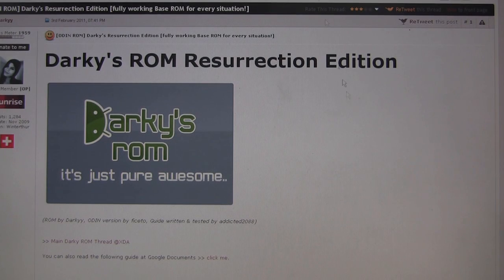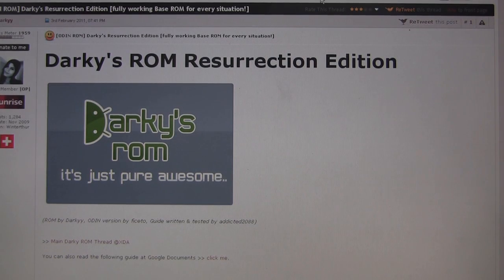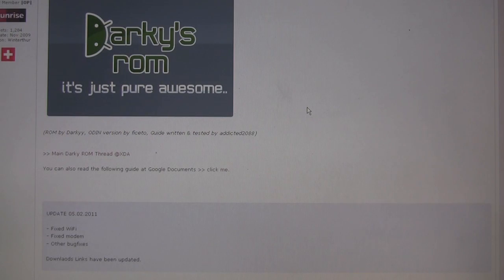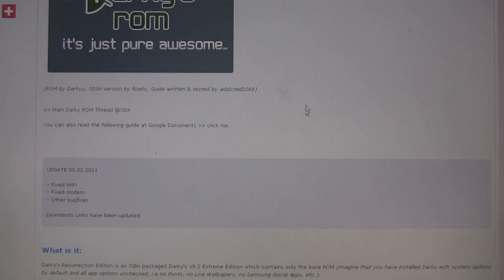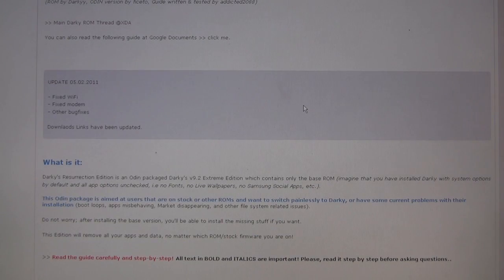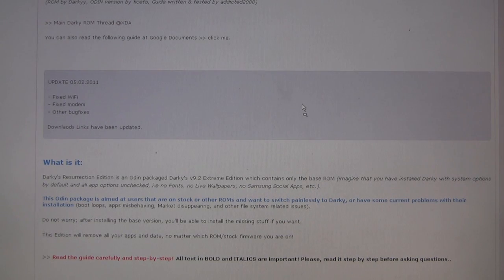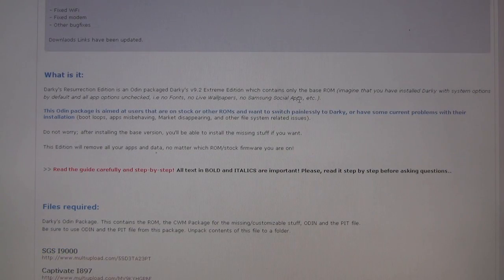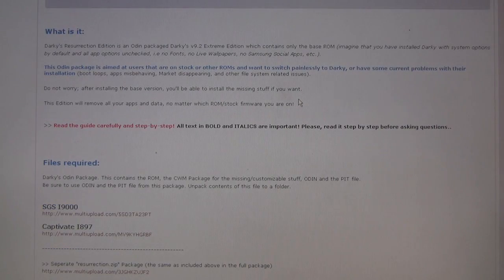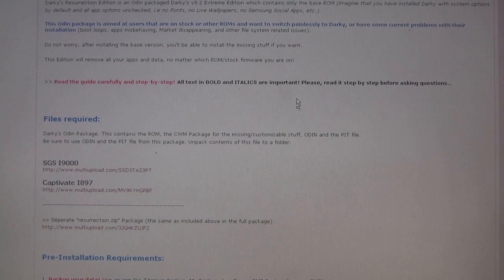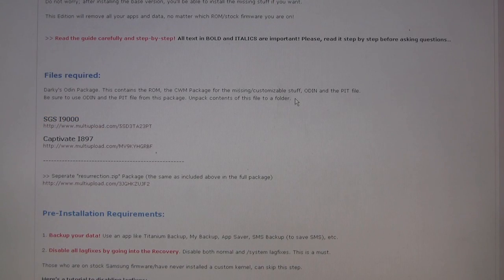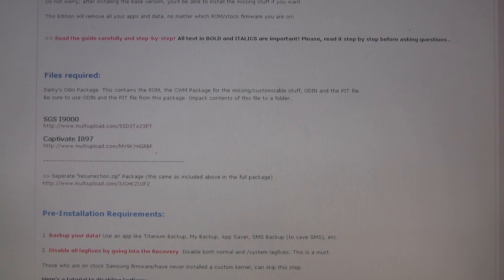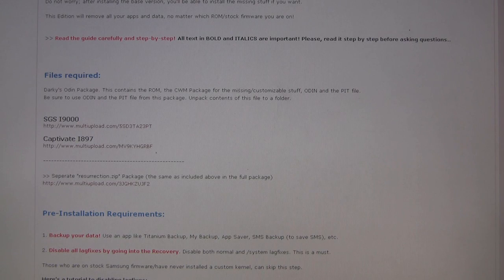Good morning YouTube! Well it looks like Darky and his crew are at it again. These guys just don't seem to stop innovating. So now they have a full Odin package so that anyone can easily flash Darky's ROM regardless of what their starting point is.